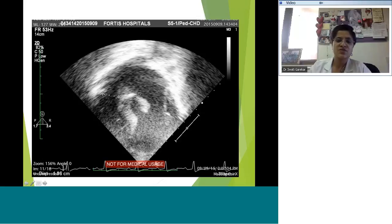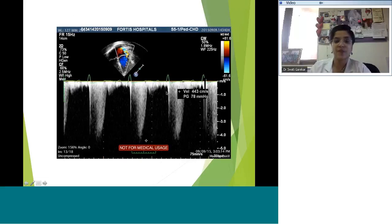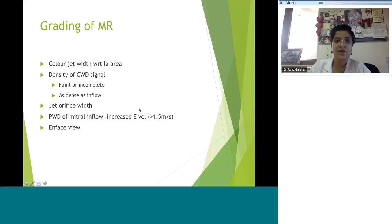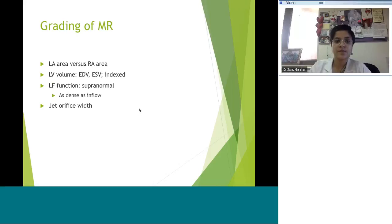The mitral valve annulus was much larger than the tricuspid, but that information alone isn't enough — you need a Z-score and need to say this is plus three and hence worthy of annular tightening. You can also look at the CW spectral Doppler interrogation of the MR jet to see how dense it is. If it's not very dense, that favors mild or moderate regurgitation.